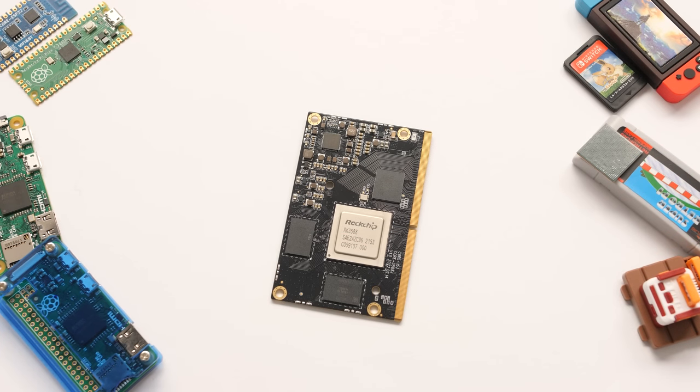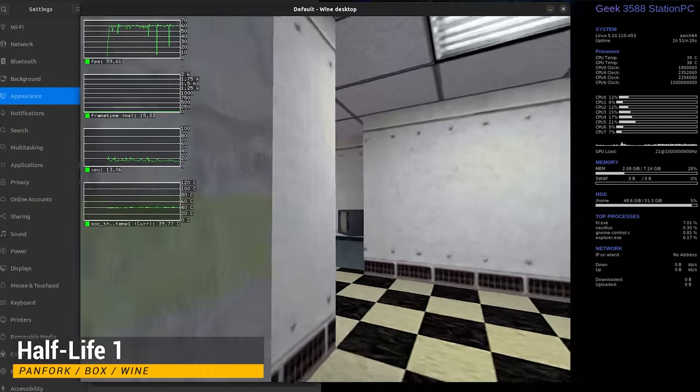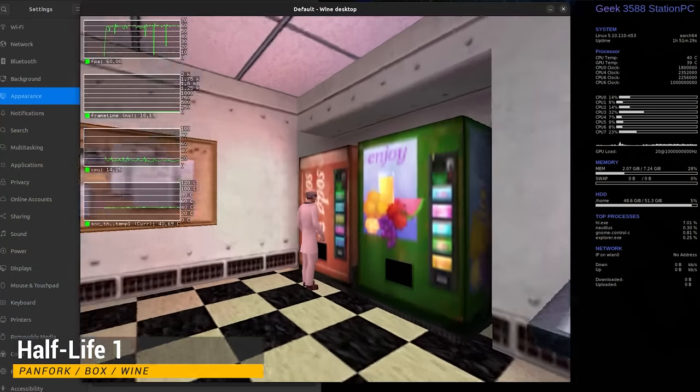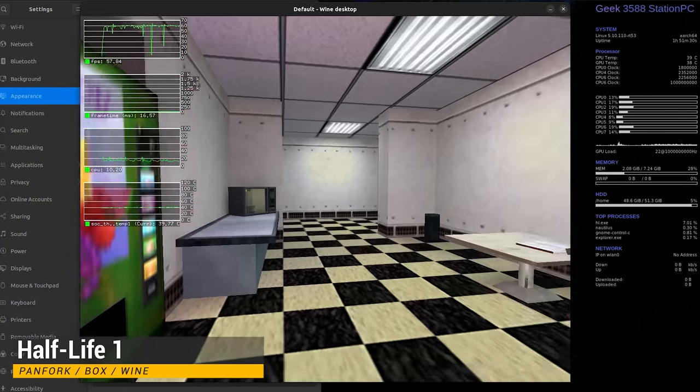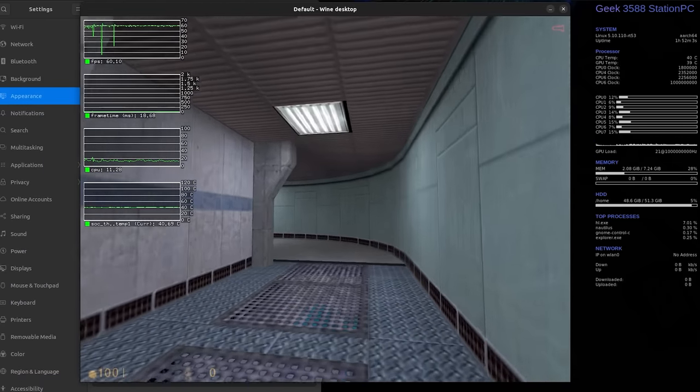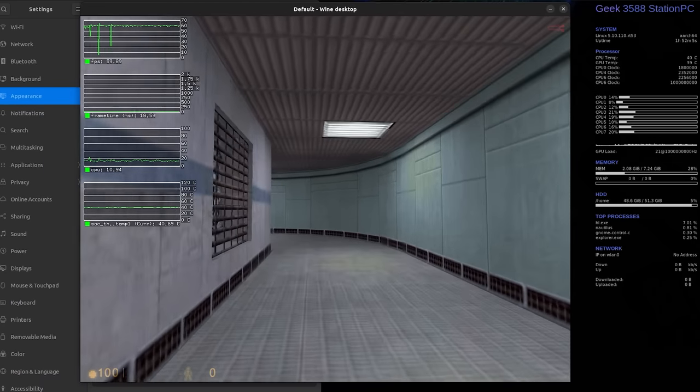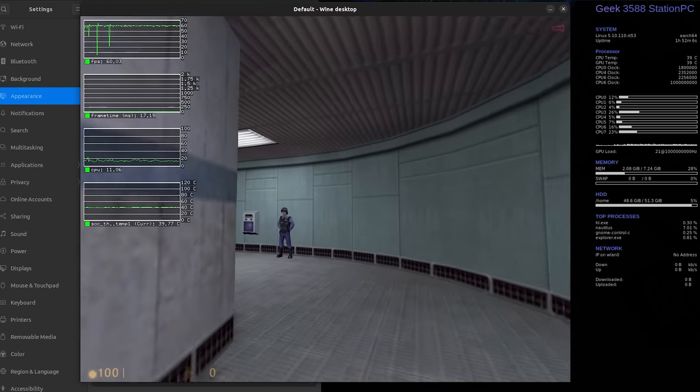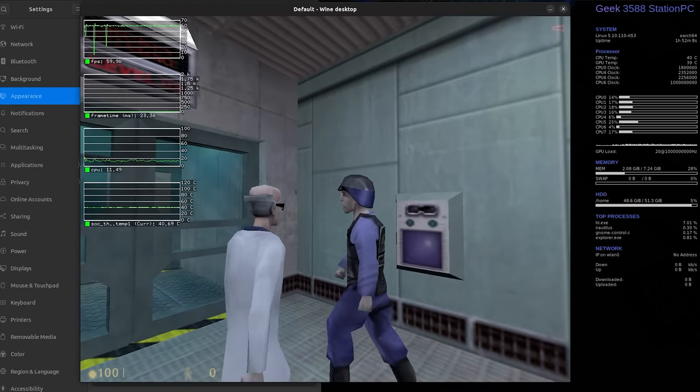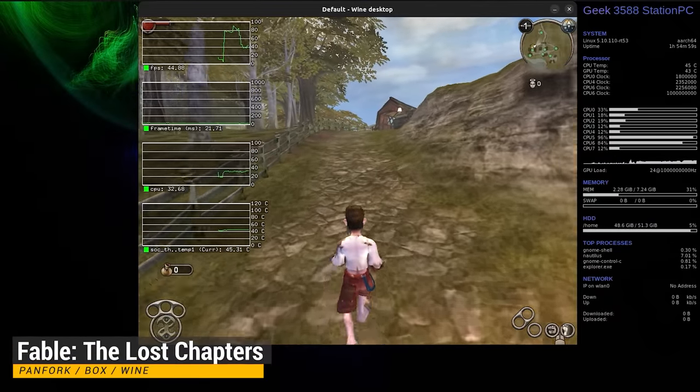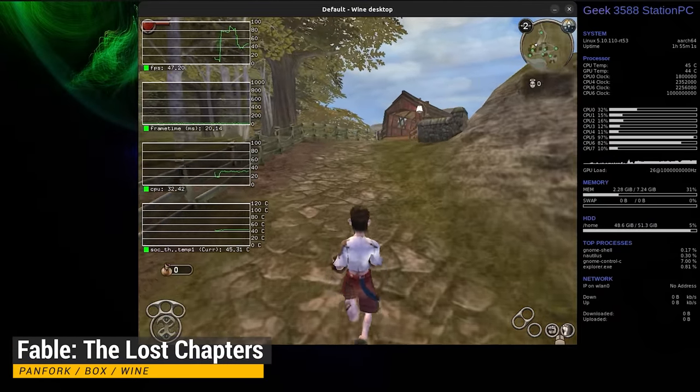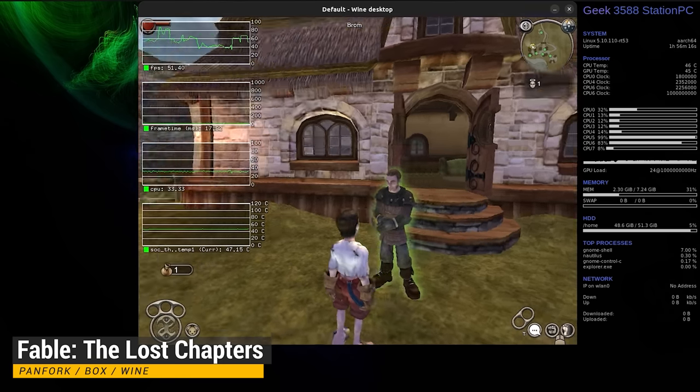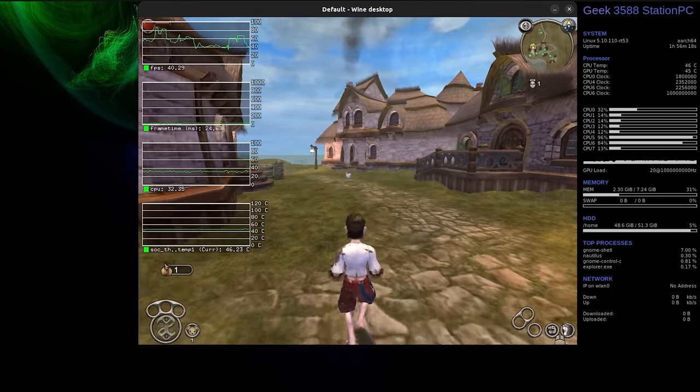Now let's throw Wine into the mix so we can start checking out Windows games. The first game that I want to run is Half-Life 1 because you've already seen how it runs when compiled natively for ARM. This game is capped at 60fps, and it does have some audio issues that are not present in the other version, but besides that, it is fine. Here's another title that runs well. This is Fable The Lost Chapters, and this one doesn't have any graphical issues or audio issues.